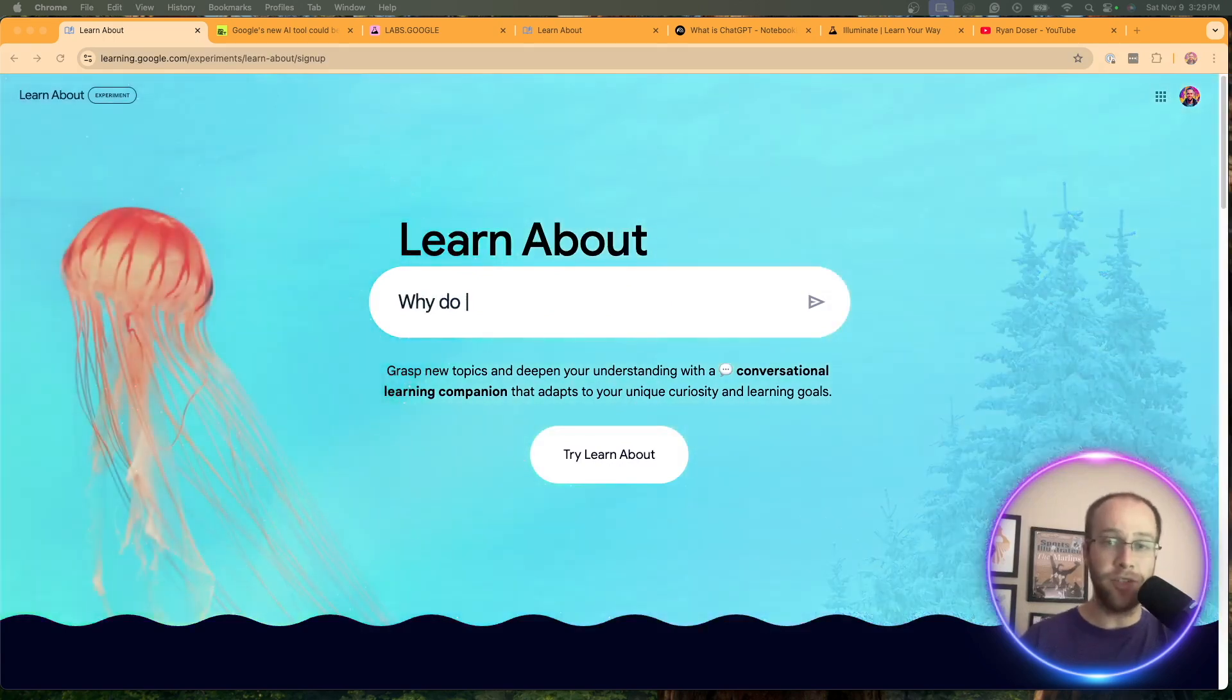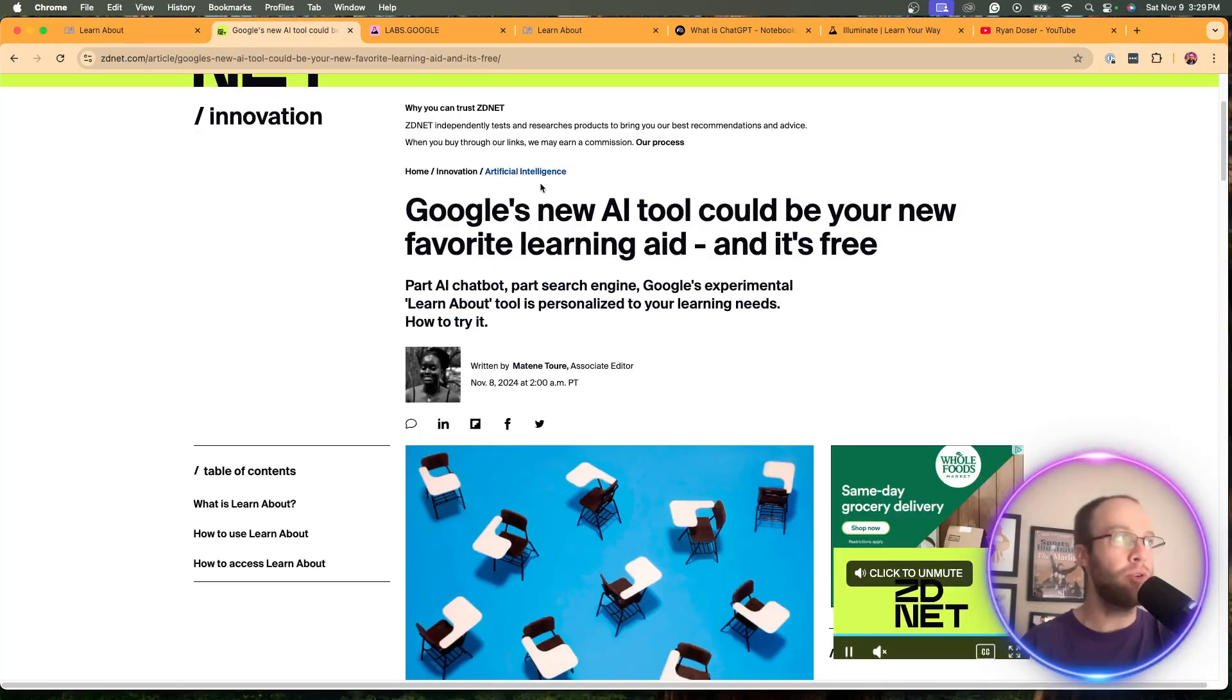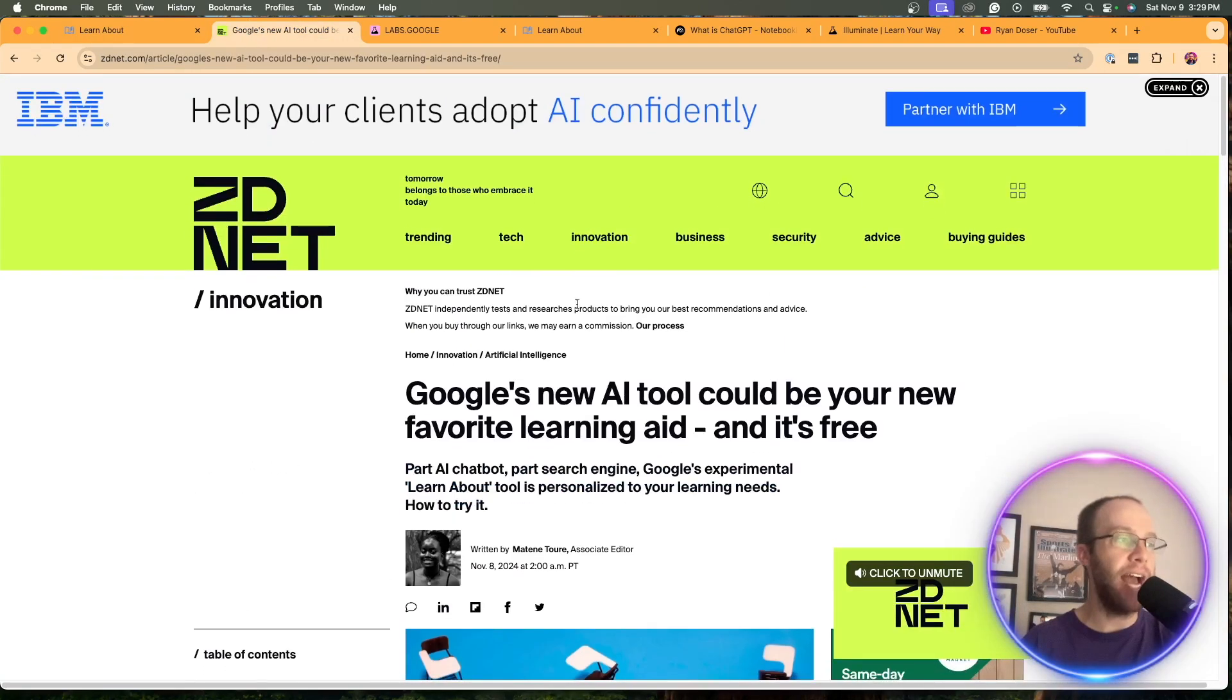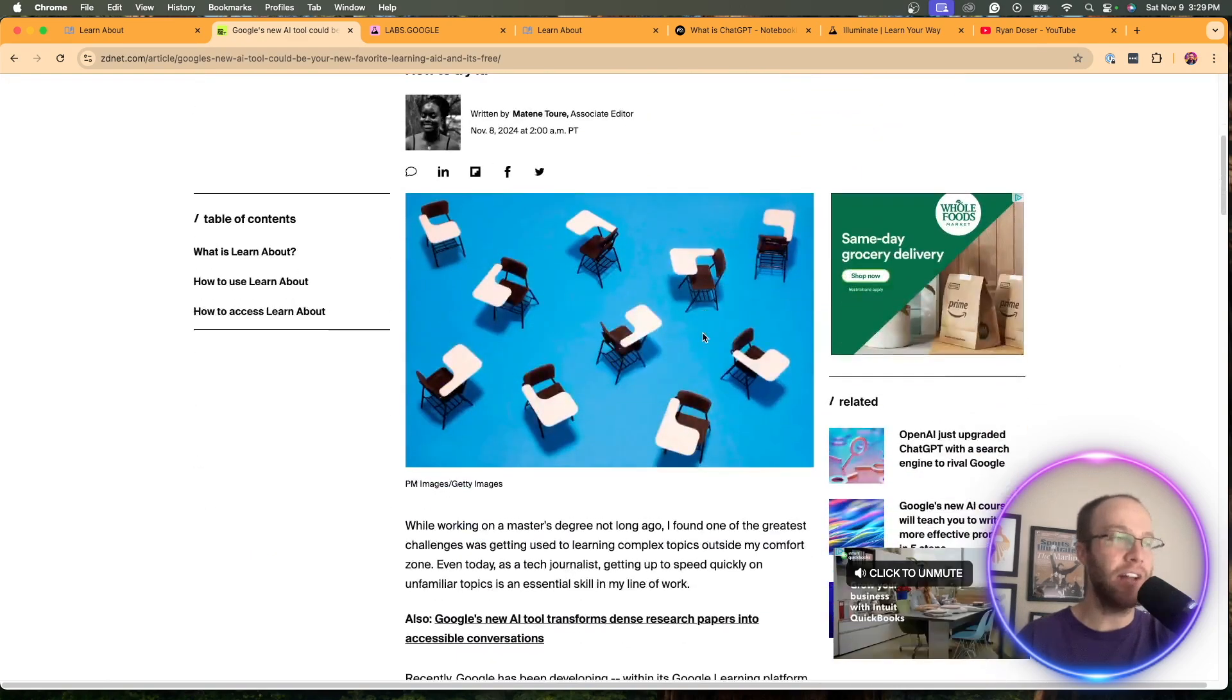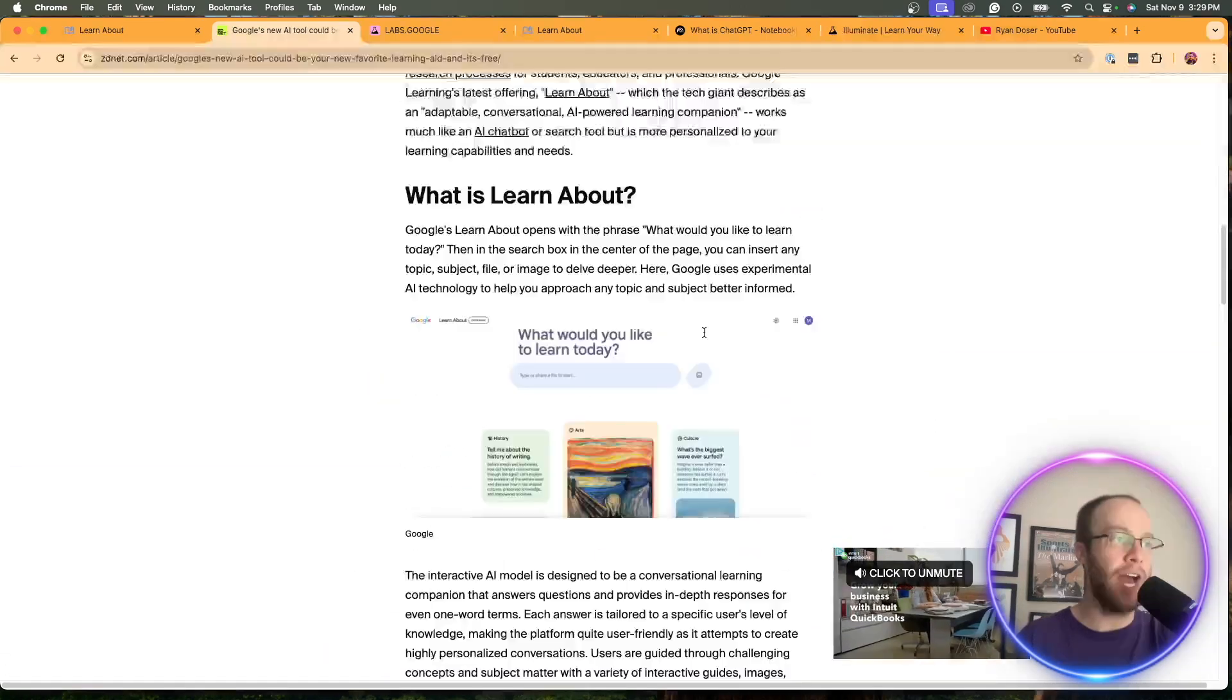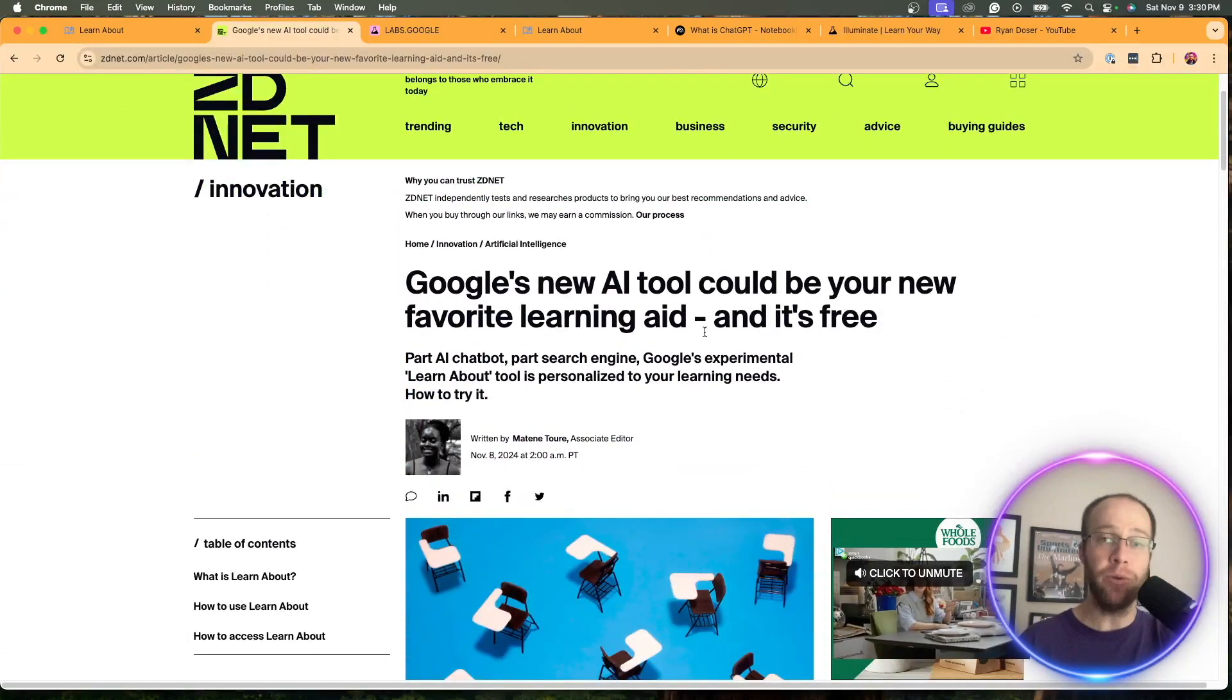I'm not exactly sure when Google released this LearnAbout tool. I found this article from ZDNet that was published on November 8th, which gives a high level overview of what this is, but that tells me it was somewhat recent.